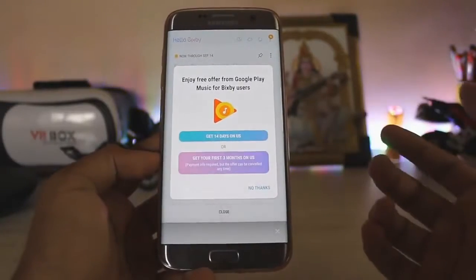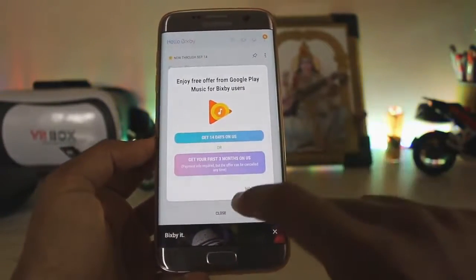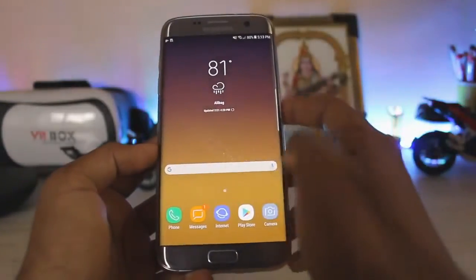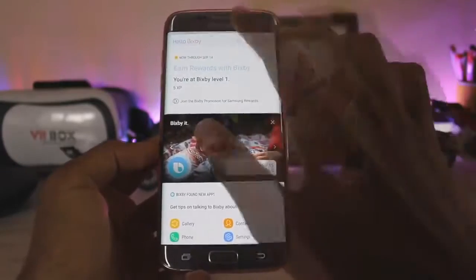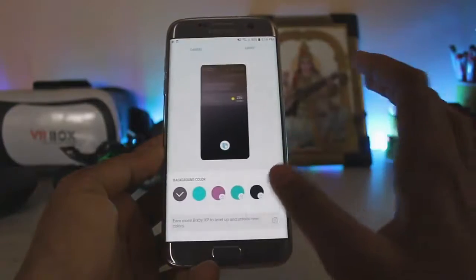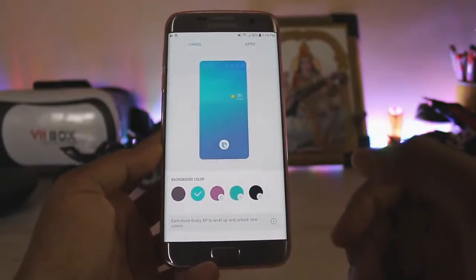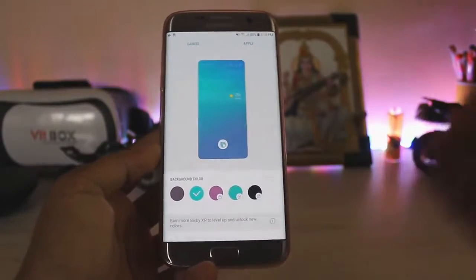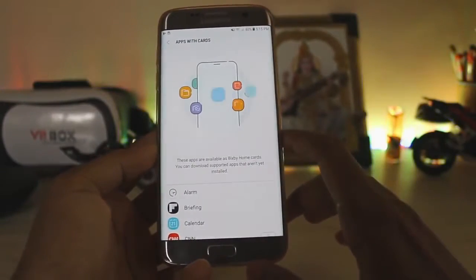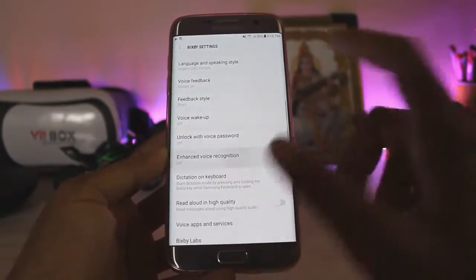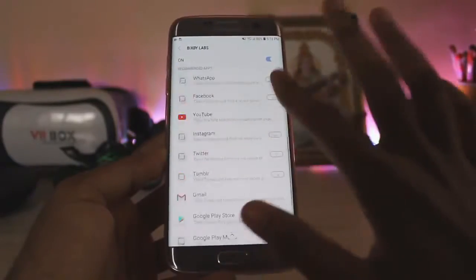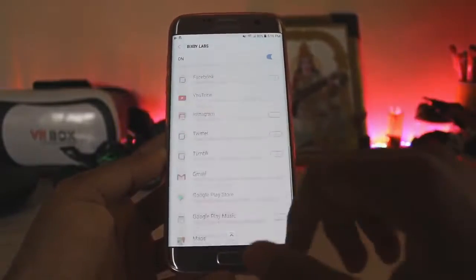You also get 14 days of Google Play Music trial, which is a nice bonus from Samsung. Since we don't have a hardware button for Bixby, you activate it by tapping on screen. You can add quick commands, and in Settings you can unlock more background colors by leveling up. There's also voice password unlock and voice recognition — lots of features here.